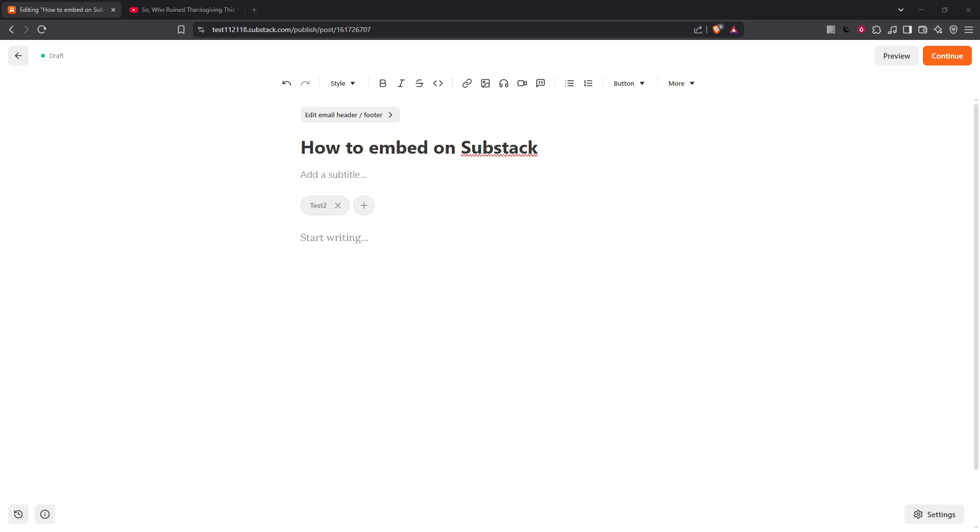In today's video I'm going to teach you how to embed on Substack. Whether you're a seasoned writer or just starting out on Substack, enhancing your content with various media can make a world of difference.